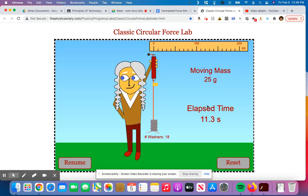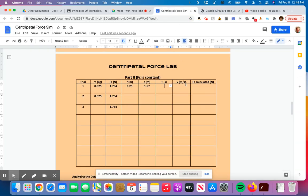So my total time was 11.3 seconds. So to figure out how long it took to go around once, I take my total time, 11.3, I divide it by how many times I counted it going around, which was 30, and I get 0.376666. So that's going to be 0.376666.